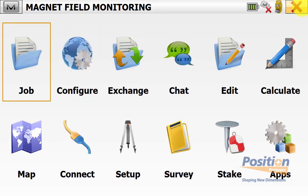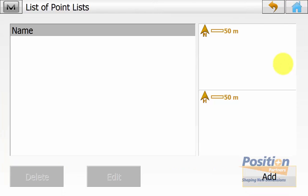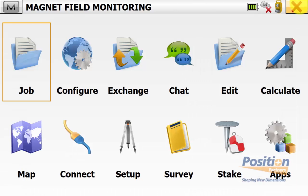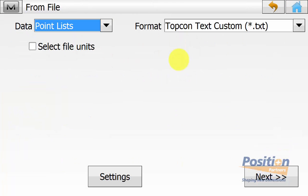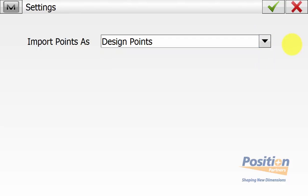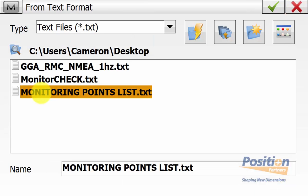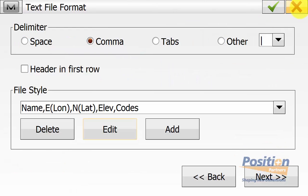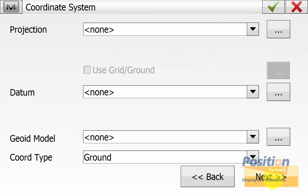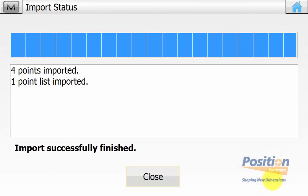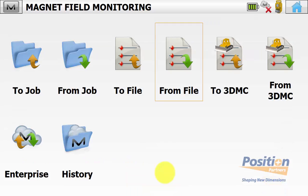Magnet Field needs to have the points we're monitoring as a point list in the software. To check for points, go from the main screen into Edit and then Point List. If no point list exists, go back to the main screen and go Exchange from File. Ensure the data type is a point list, select settings to make it a design or control point, set the file format — commonly text or CSV — hit Next, navigate to the file, set the delimiter format, set the coordinate system, and import. Four points and a point list will be imported successfully.